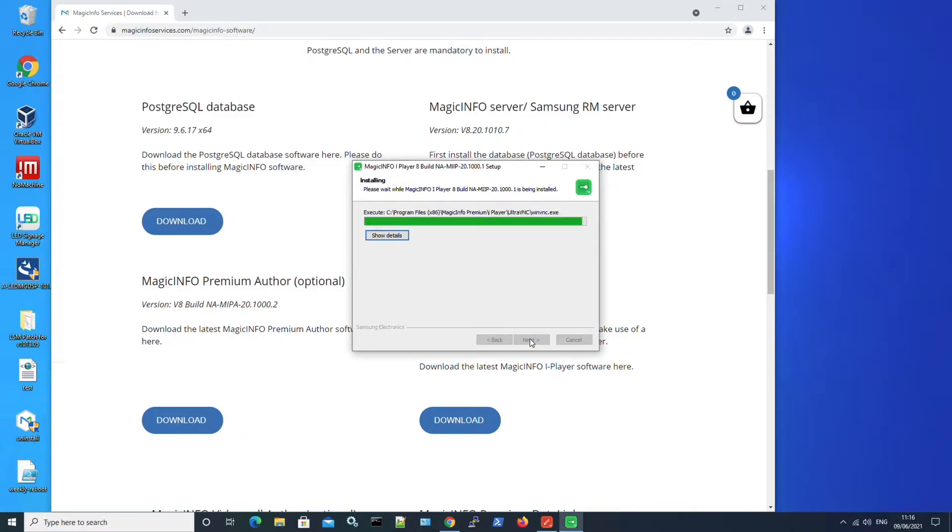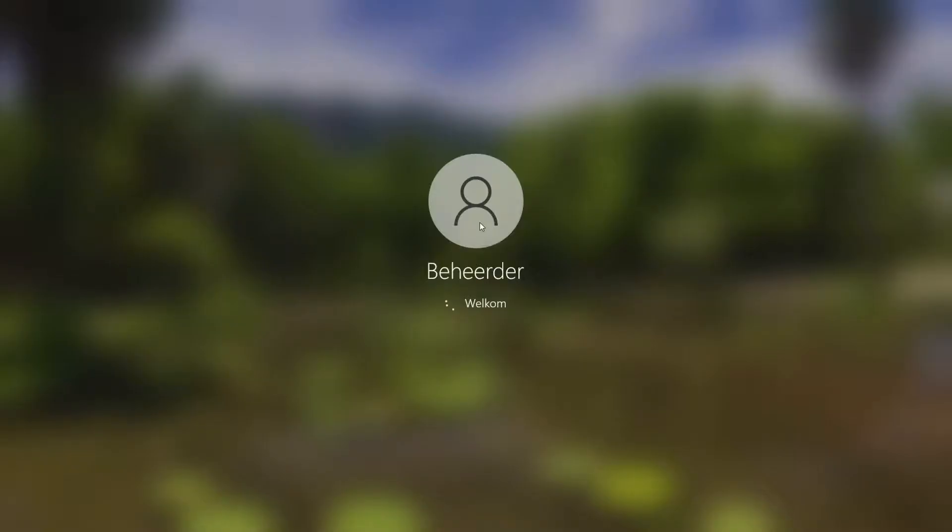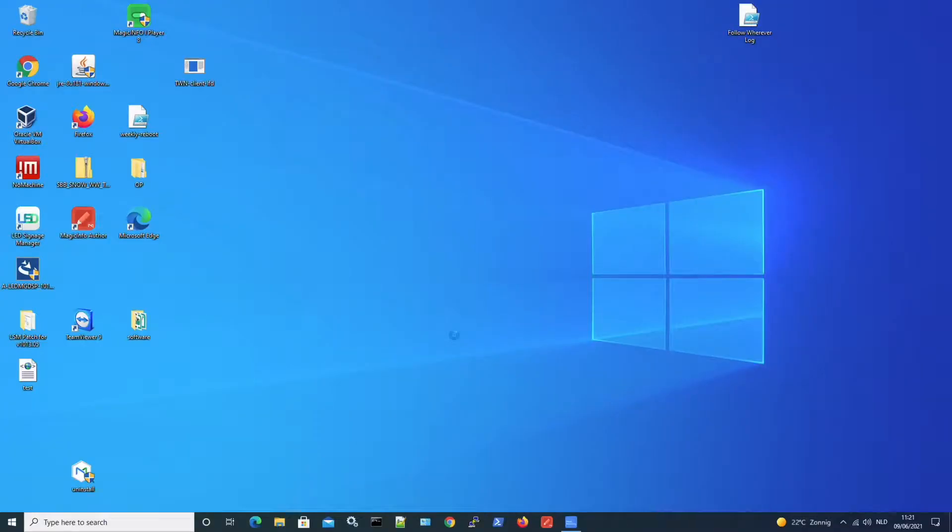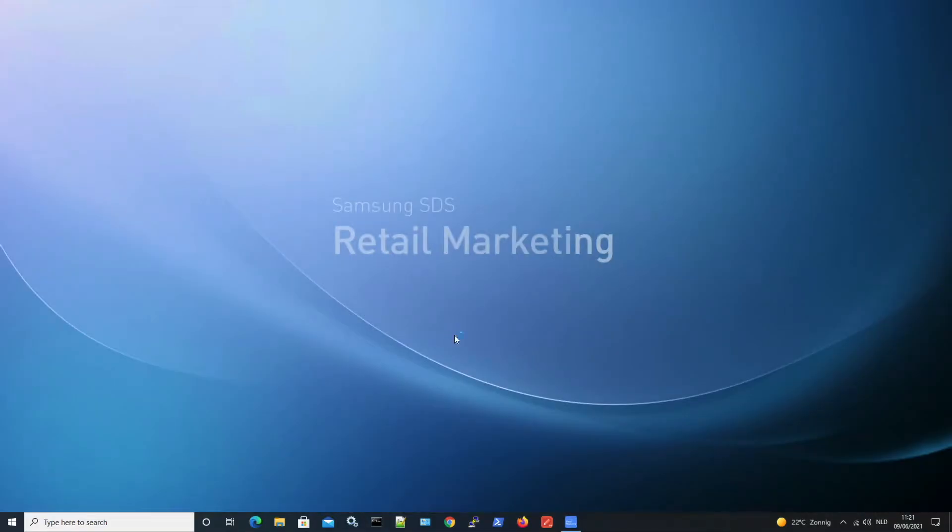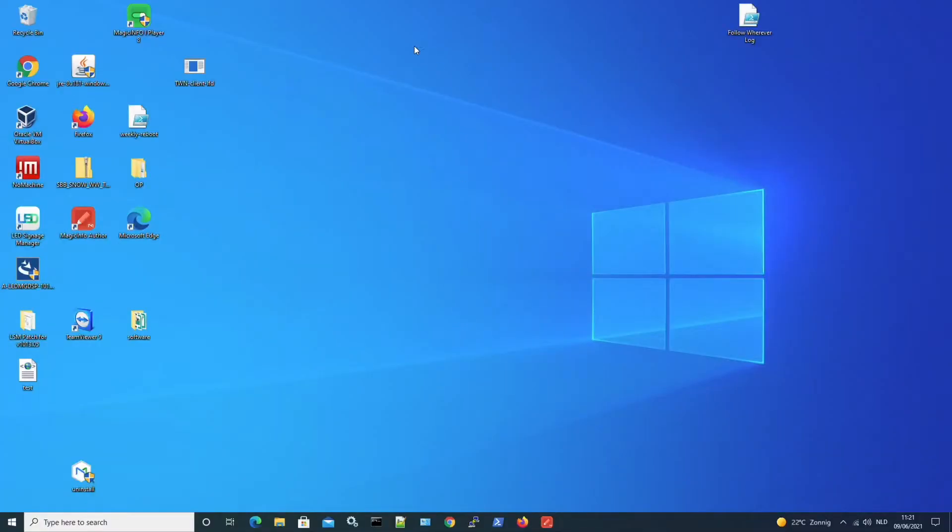And once the installation is done your server will restart. And it will ask you again to install three programs. So I will have to click on yes for three times. There you go. Now my server has been restarted and the three programs have been installed.